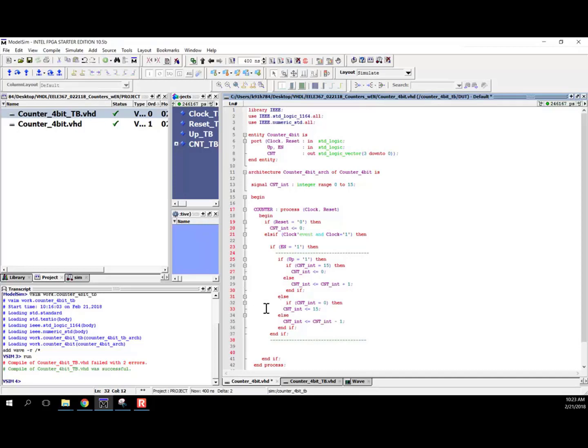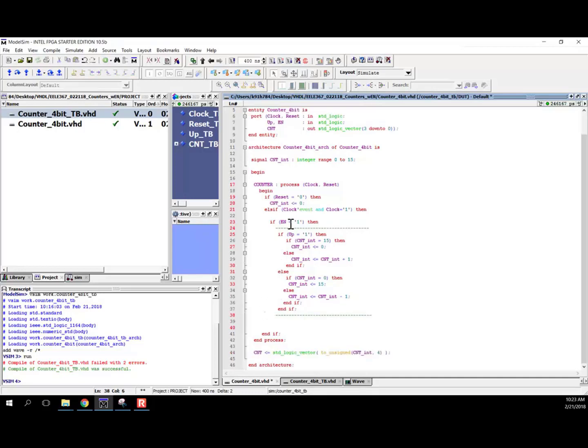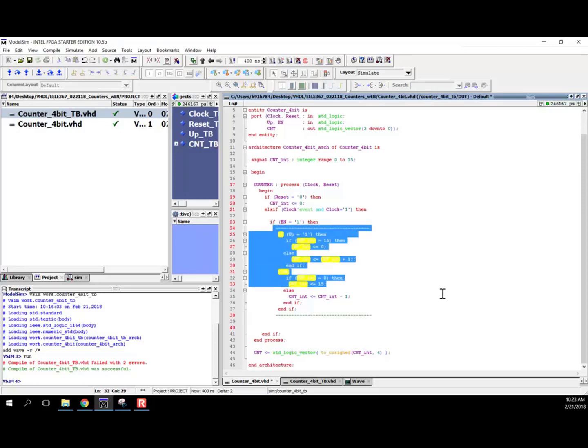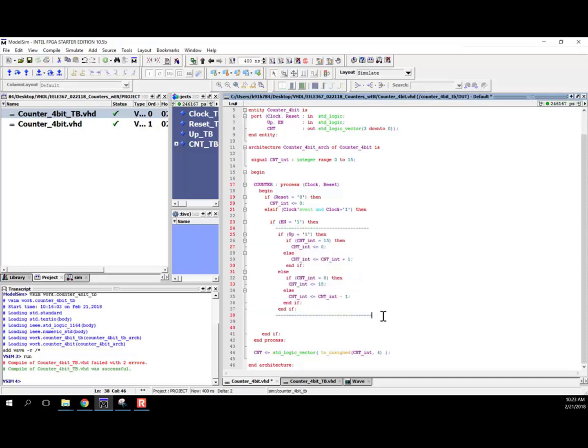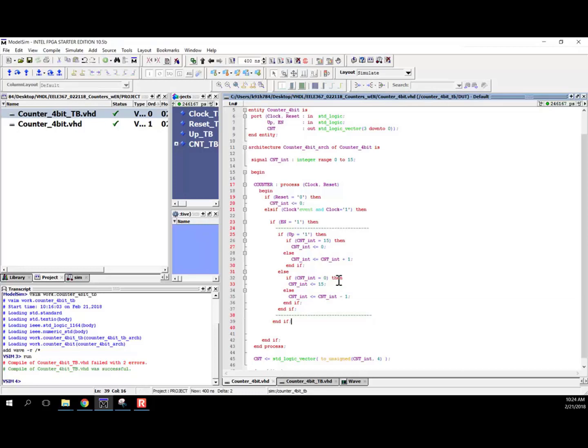So what we'll do is we'll nest all of this functionality under the if enable is equal to 1 case. And then what we'll do is otherwise we'll just end if. We don't need an else clause. We don't need to do anything else. We just model doing no signal assignments with nothing. So that handles our synchronous enable.